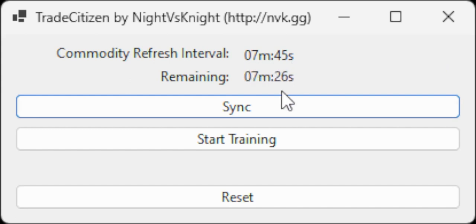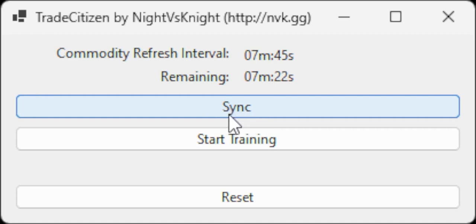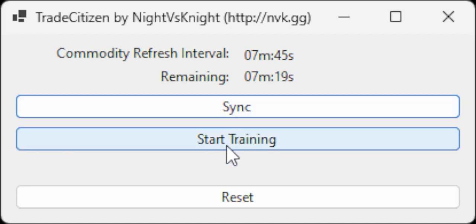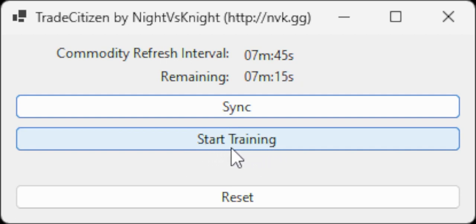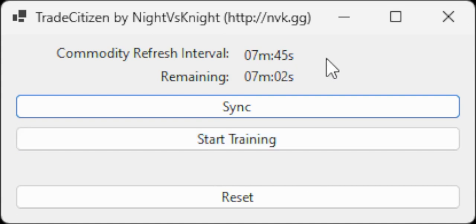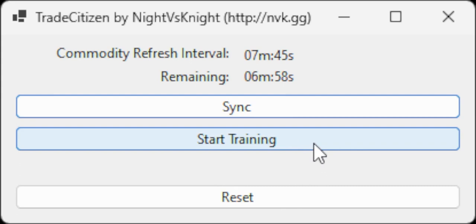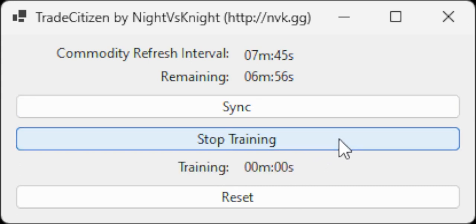Please press the sync button immediately whenever you observe a change in commodity prices. You can update the commodities refresh interval by clicking the start training button when you observe a change in commodity prices, and then click stop training when the next commodity price change occurs.